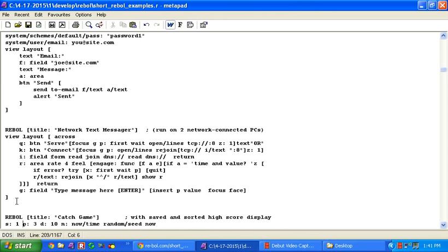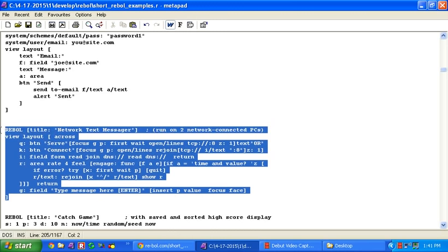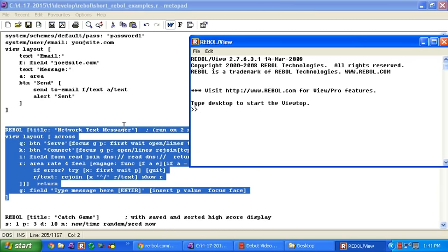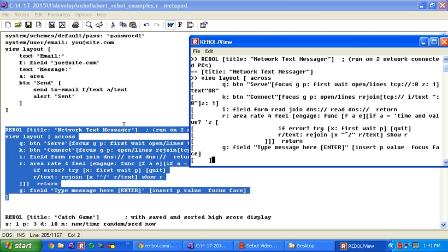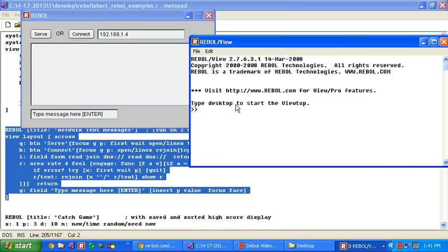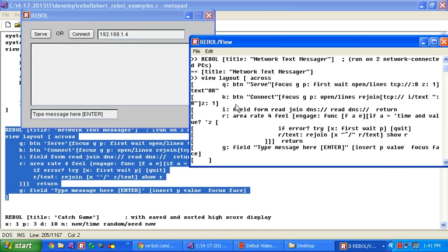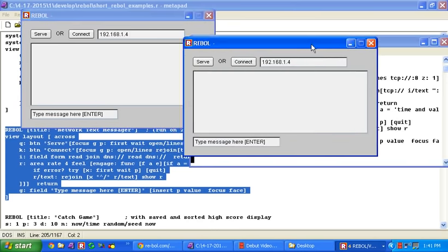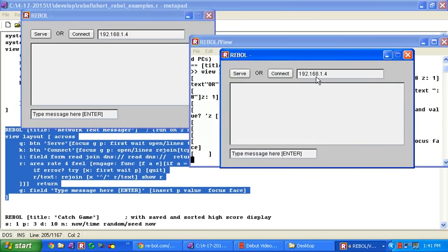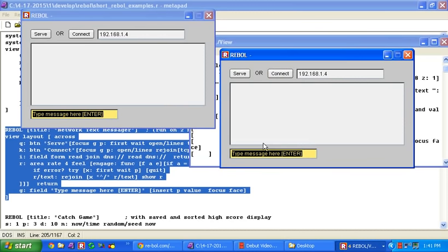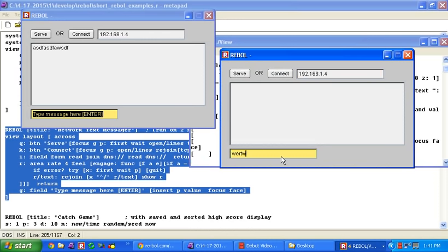This is a little text messenger. Run this on two separate machines. Two separate instances here. I've got two of these running. Find your IP address. You can choose to be a server. Or you can connect to that server. And then when you type in a message, it appears, and this will, of course, work on a network. Back and forth.